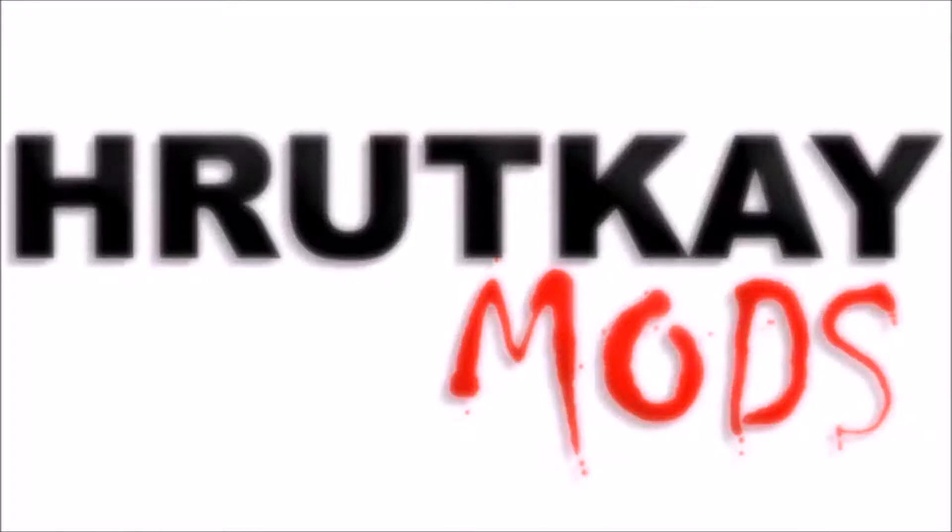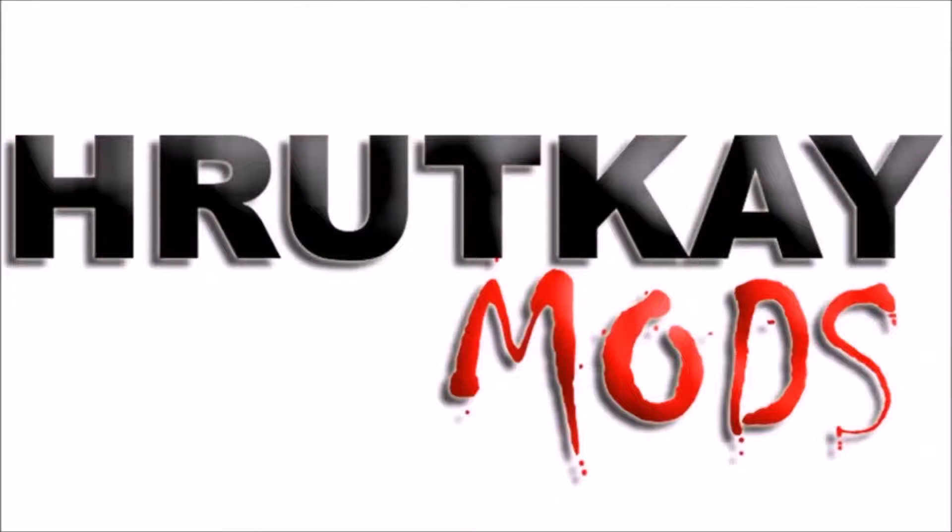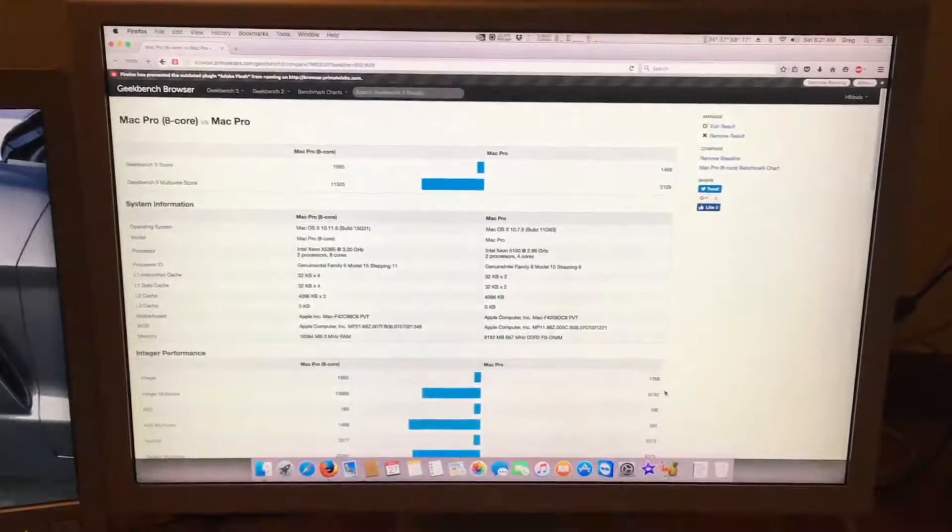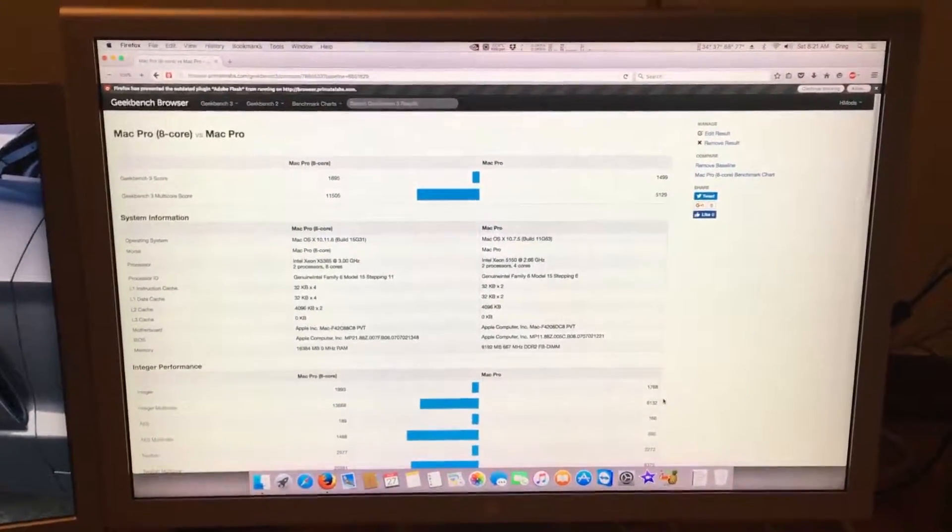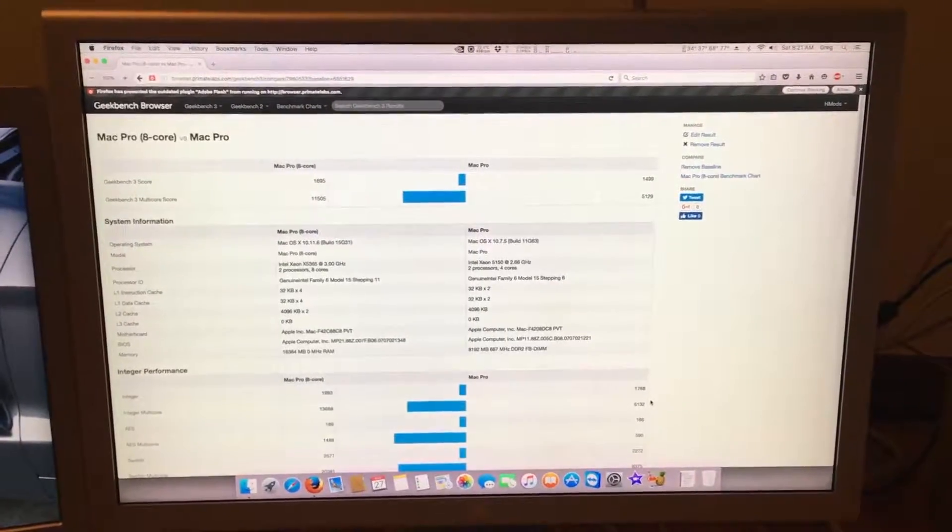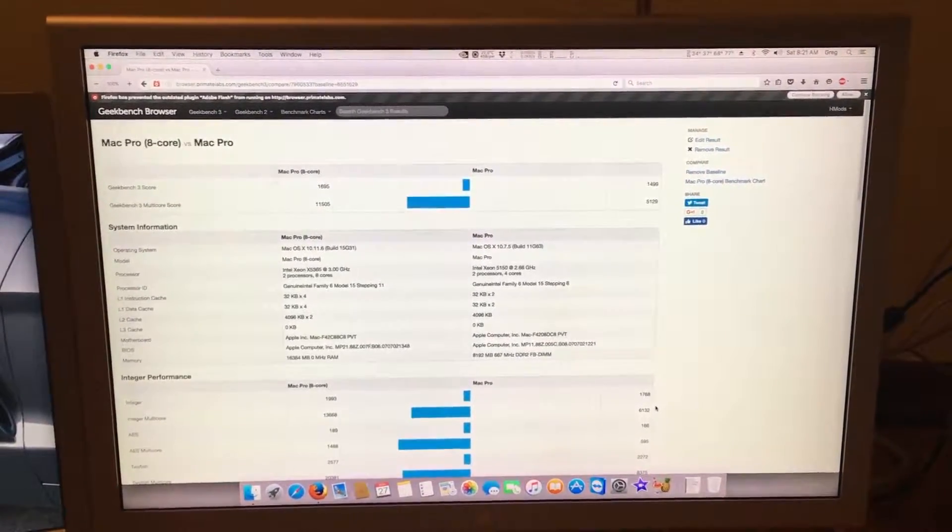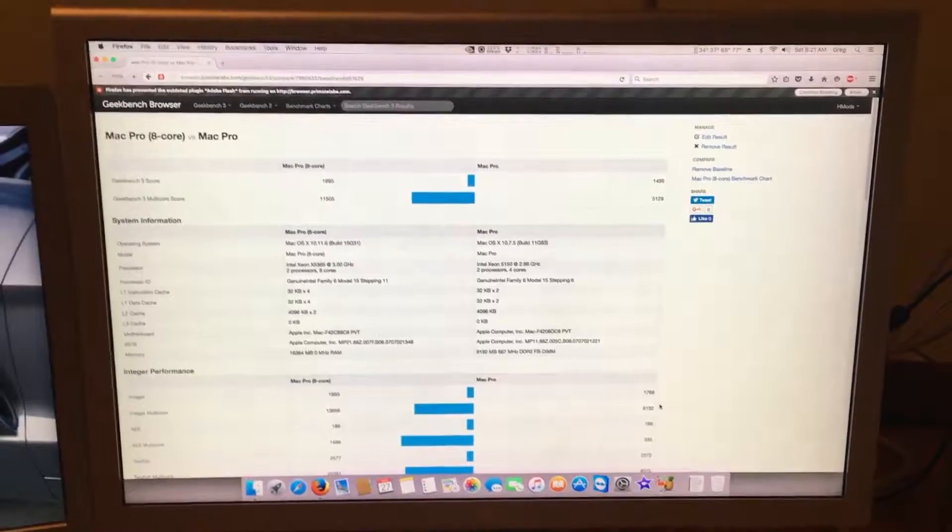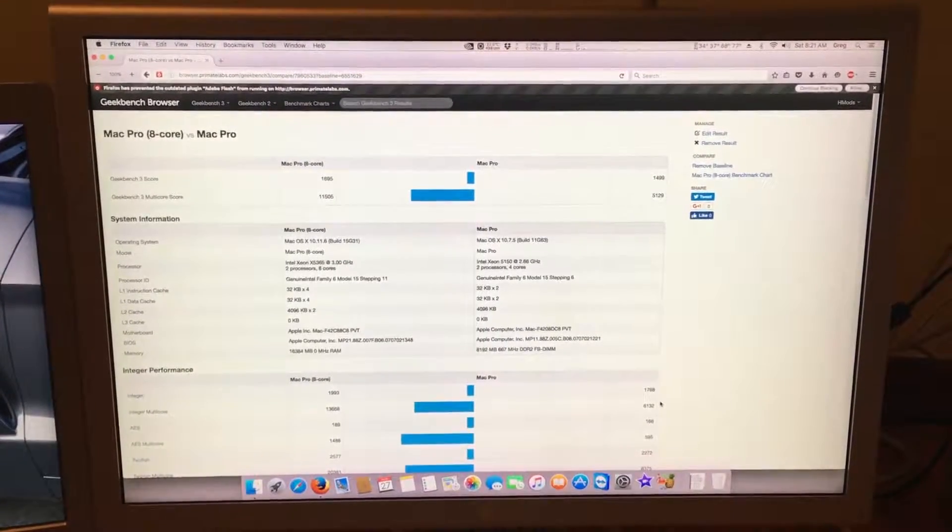This is a Rotke Mods video. Hello, I'm Greg Rotke of Rotke Mods, and welcome to episode 20 of my Mac Pro series.